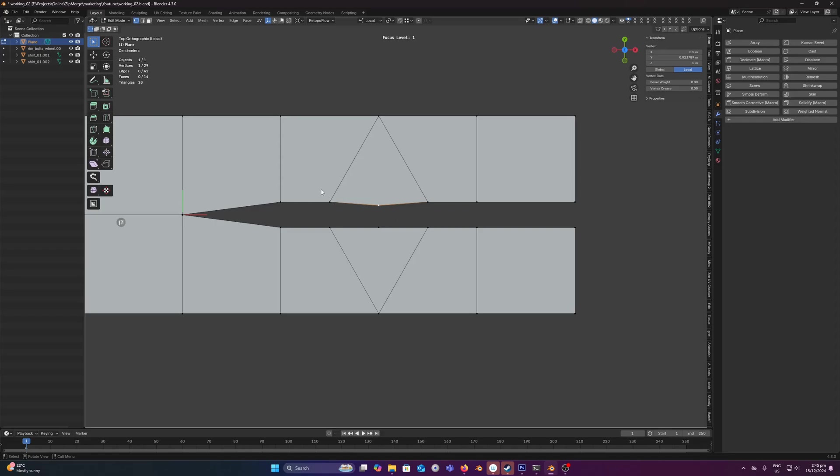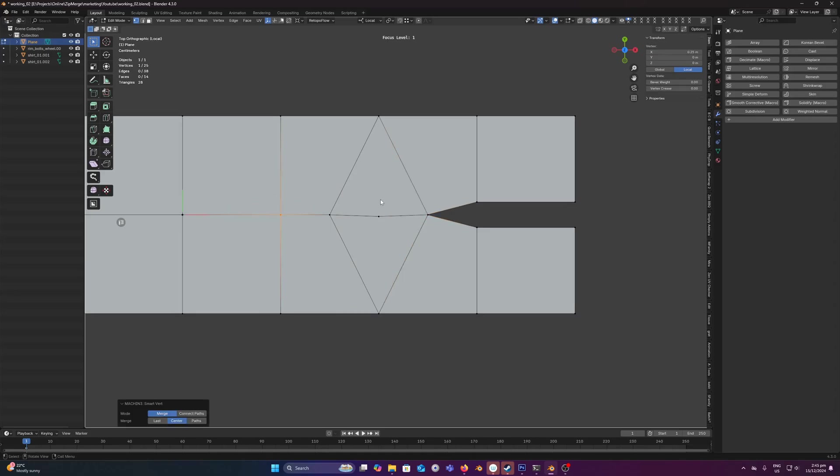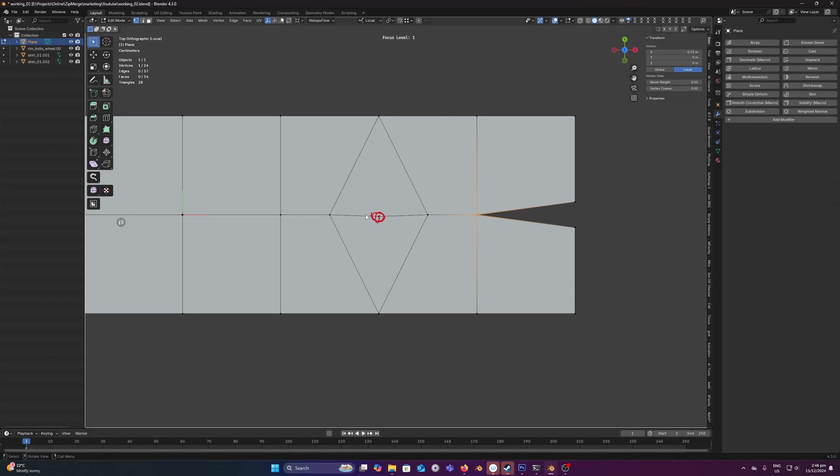Because for example if I merge these like so, this is bad topology. You don't want to have these stray vertices, these loose vertices, it's not good. So generally when you want to merge you want to be alerted that this is going to happen and for the merge to stop for you to fix it manually.